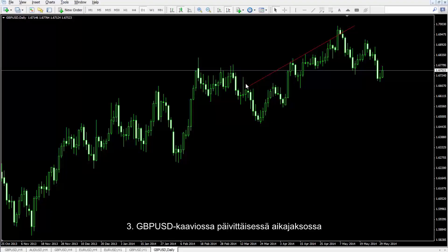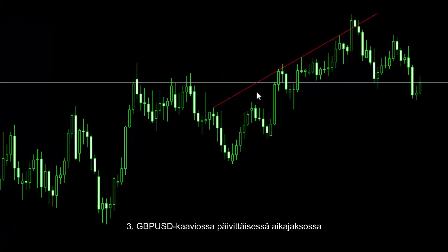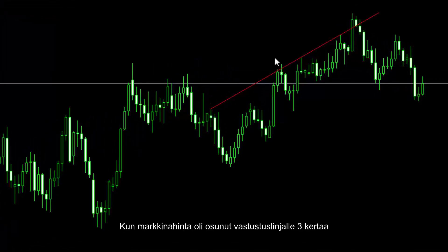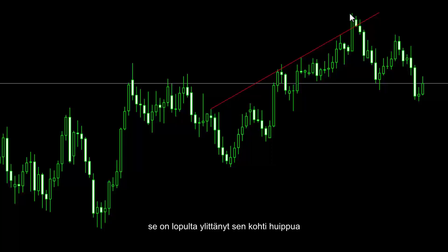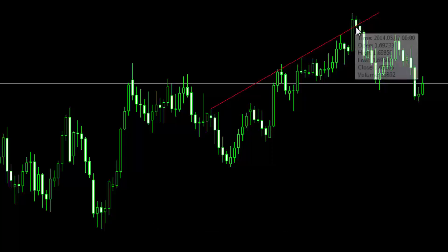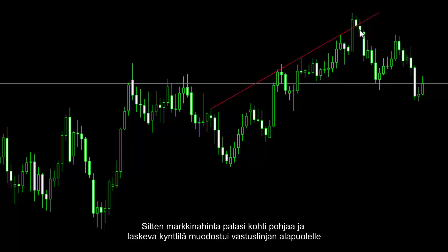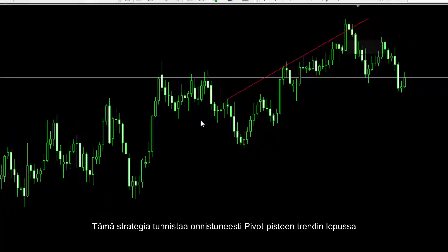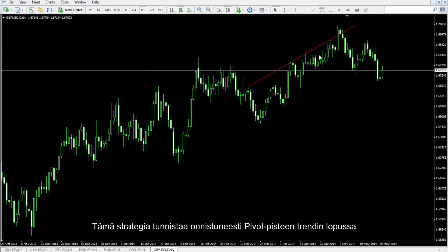British Pound against US Dollar charts on a daily timeframe: A trader can detect the R strategy on an uptrend. After the market price hit the resistance line three times, it finally crossed towards the top. The market price then returned towards the bottom, and a bearish candle formed below the resistance line. A trader could place a sell order below this candle. This strategy successfully identifies the pivot point at the end of a trend.